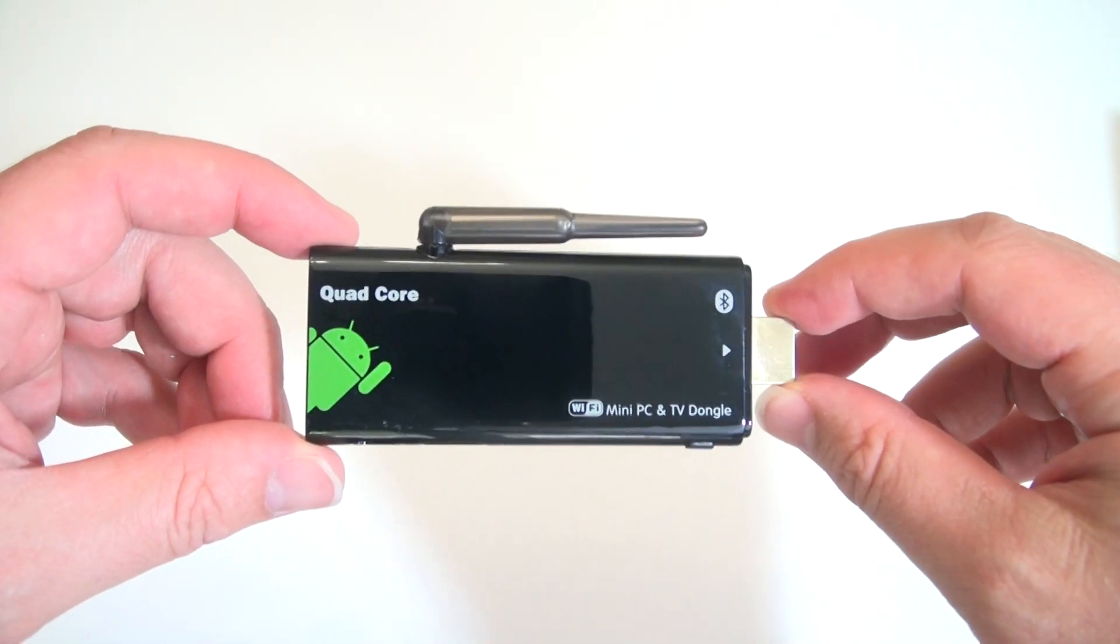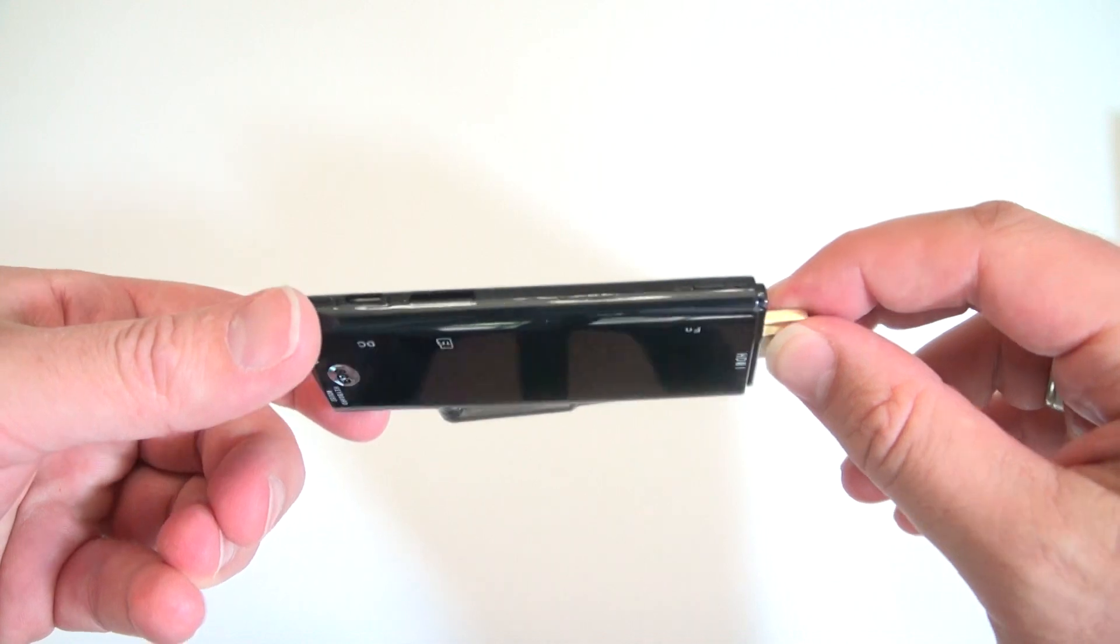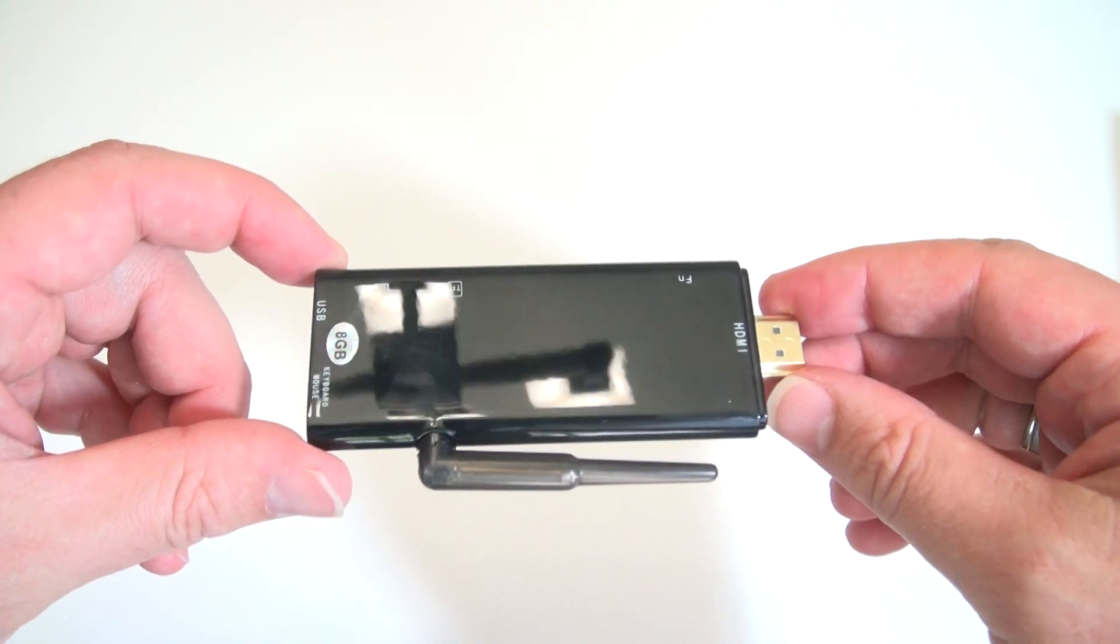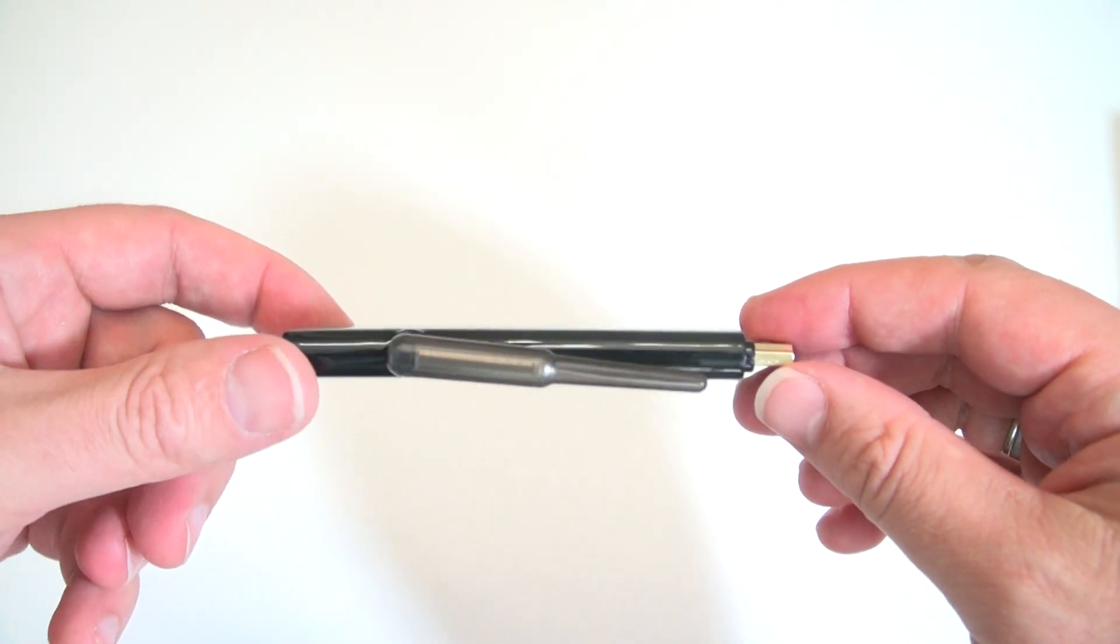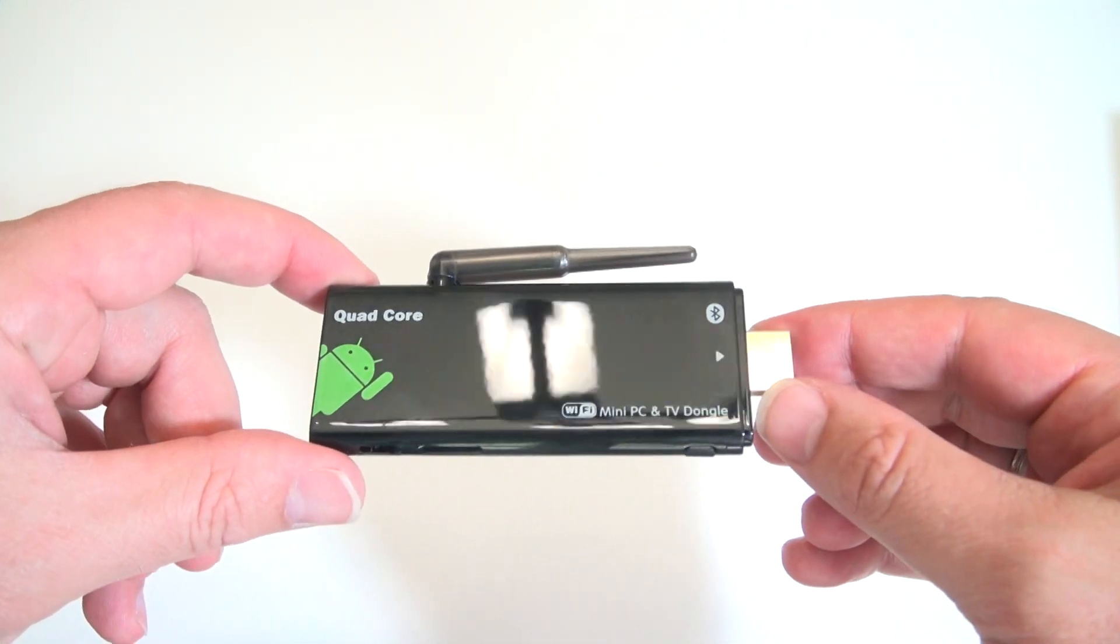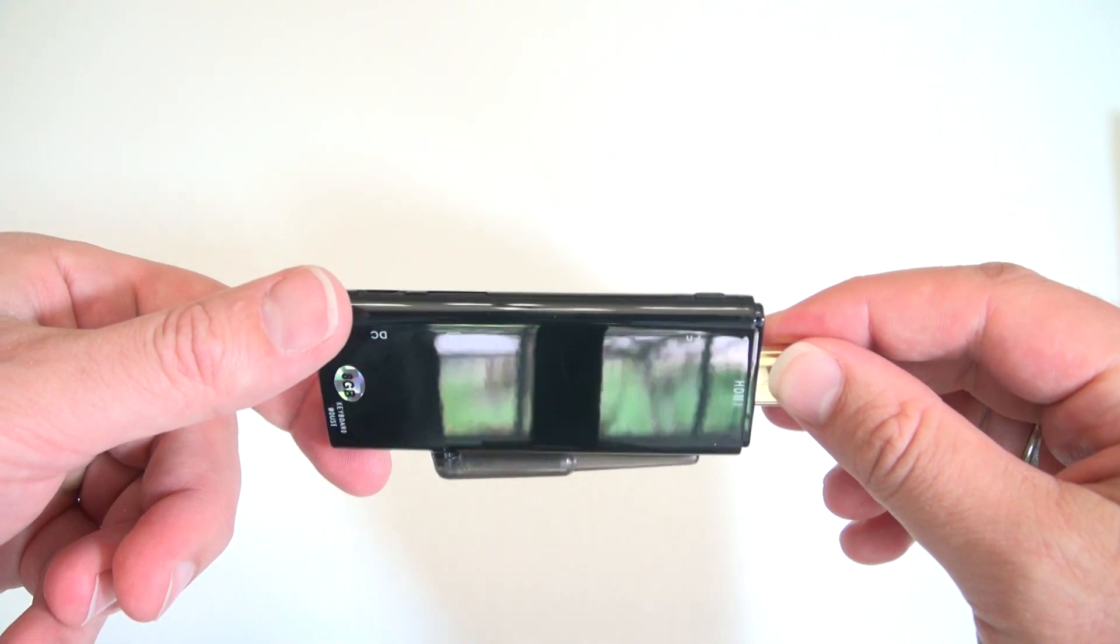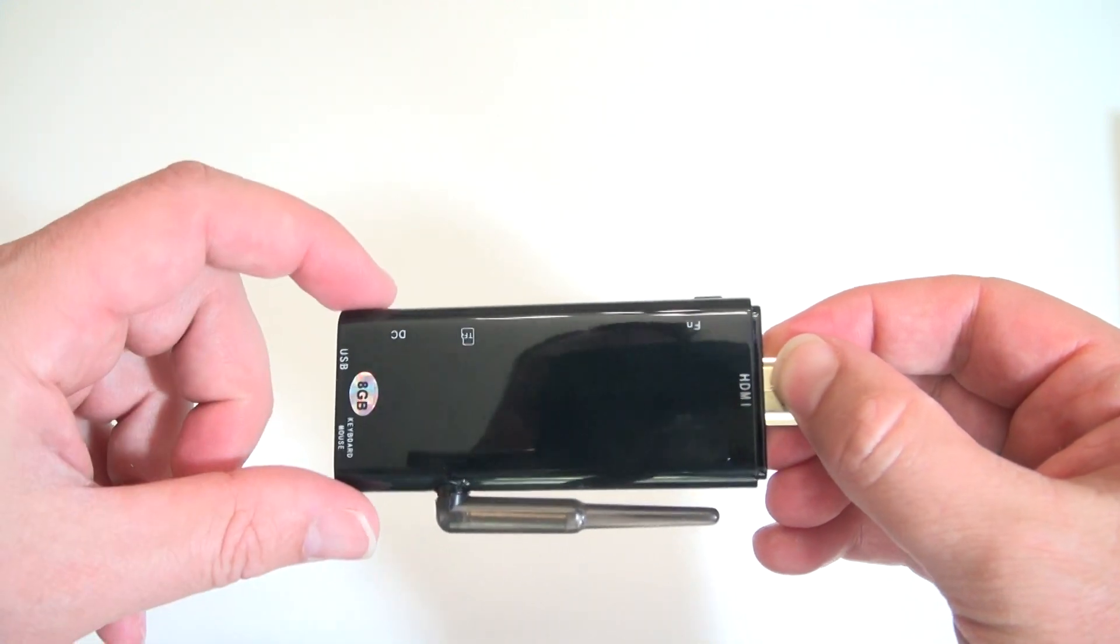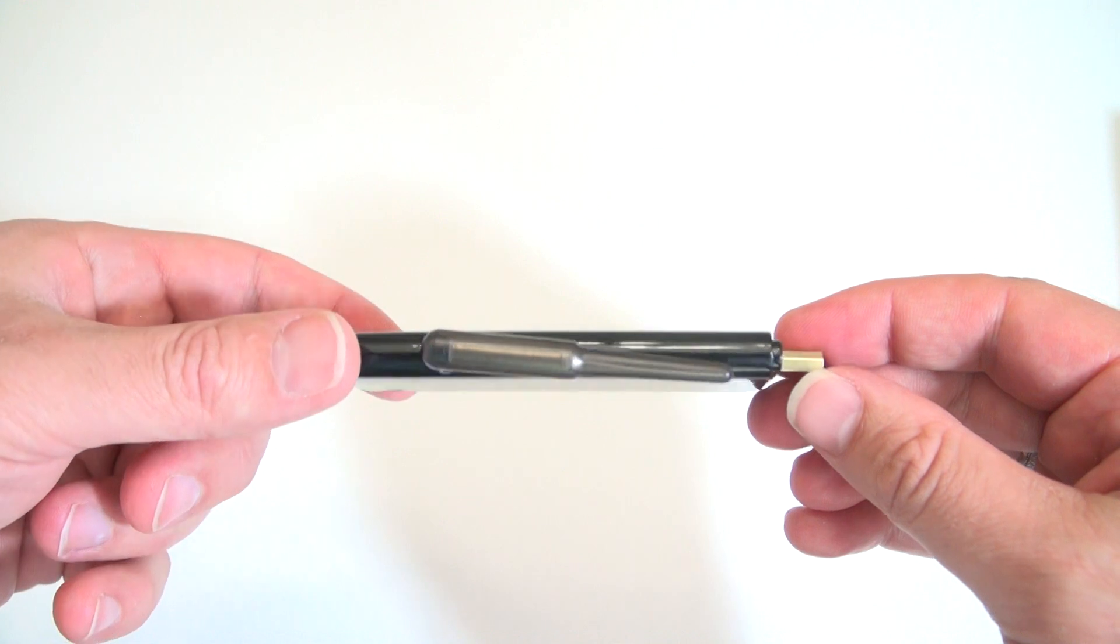Inside we've got a Quad Core Rockchip 3188A9 CPU, Quad Core Mali 400 GPU, 2GB of DDR3 DRAM, 8GB of NAND flash, WiFi 802.11 B/G and N that work really well by the way, plus Bluetooth 4.0 and your choice of Android 4.1.1 or 4.2.2.